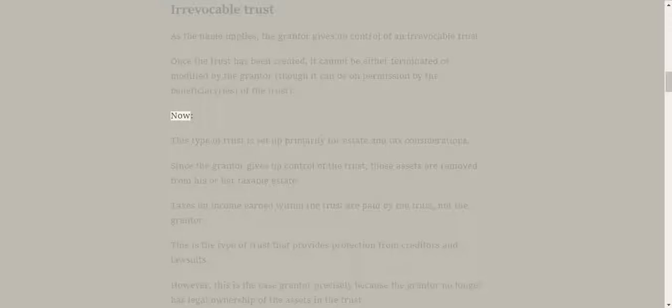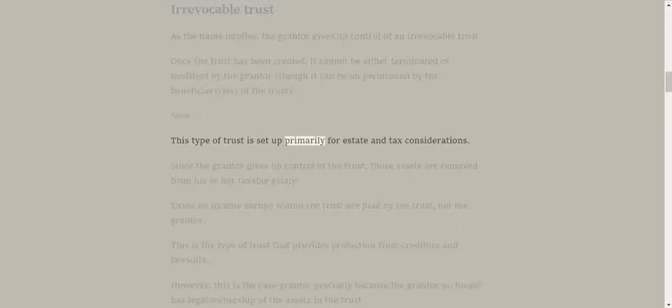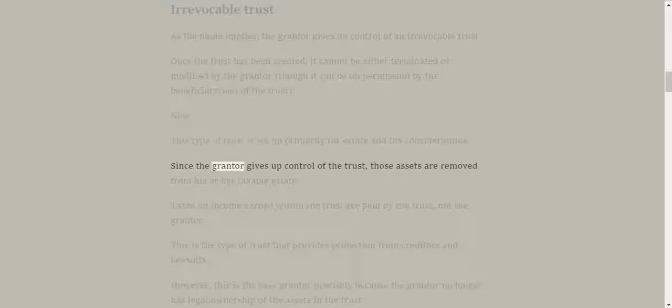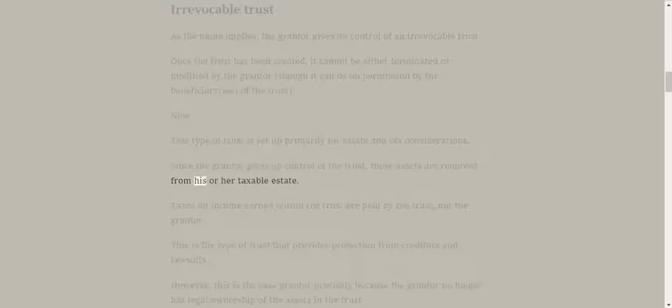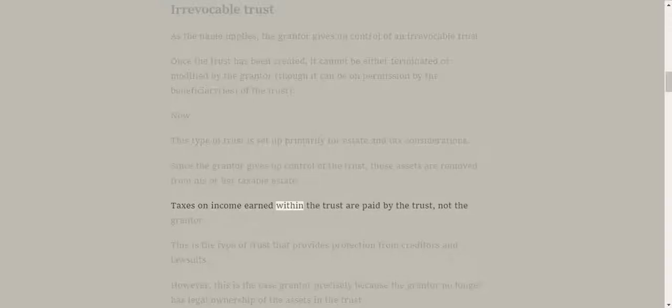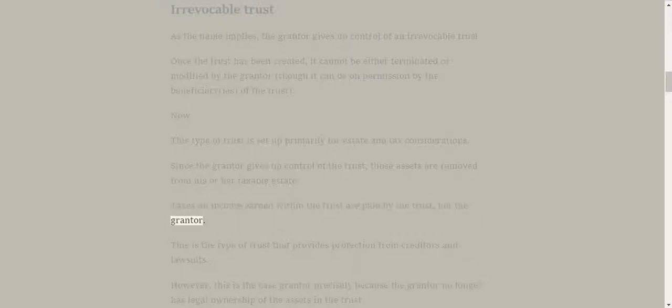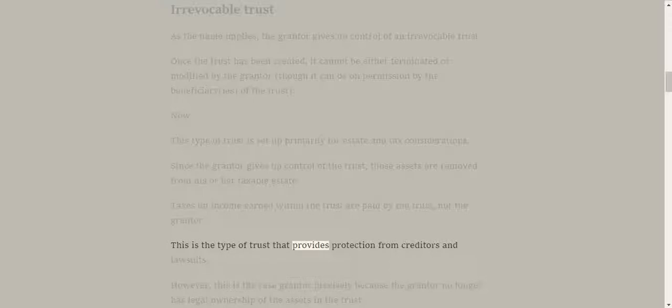This type of trust is set up primarily for estate and tax considerations. Since the grantor gives up control of the trust, those assets are removed from his or her taxable estate. Taxes on income earned within the trust are paid by the trust, not the grantor.